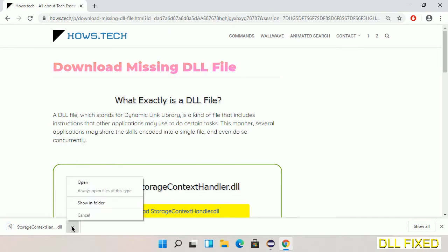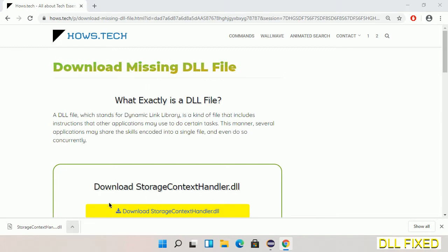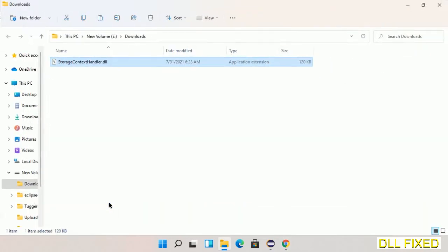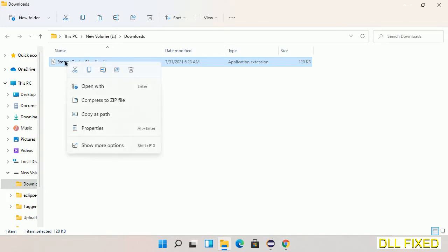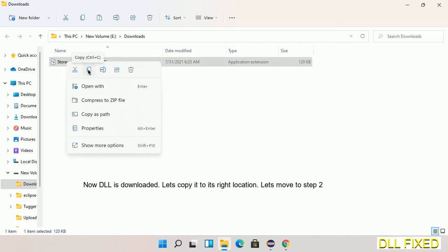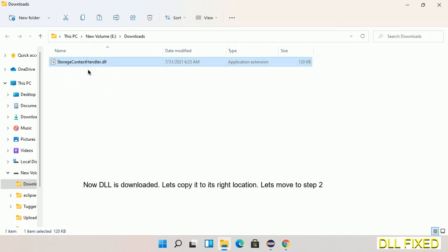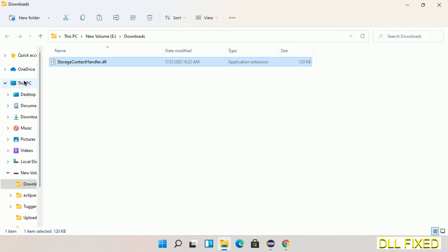Now we open the file. We have to copy this file. Click on it and select copy, then we'll move to the next step.